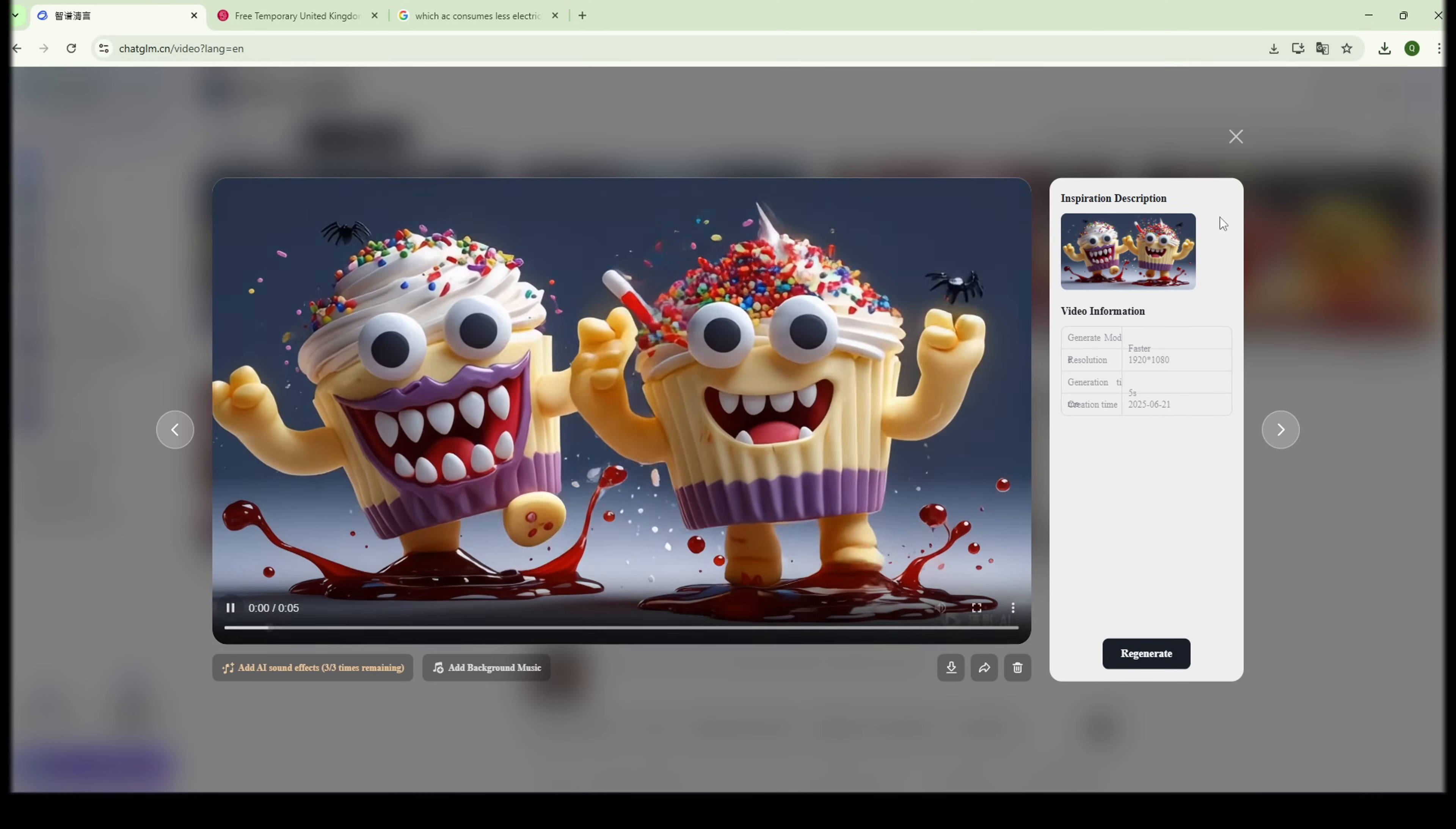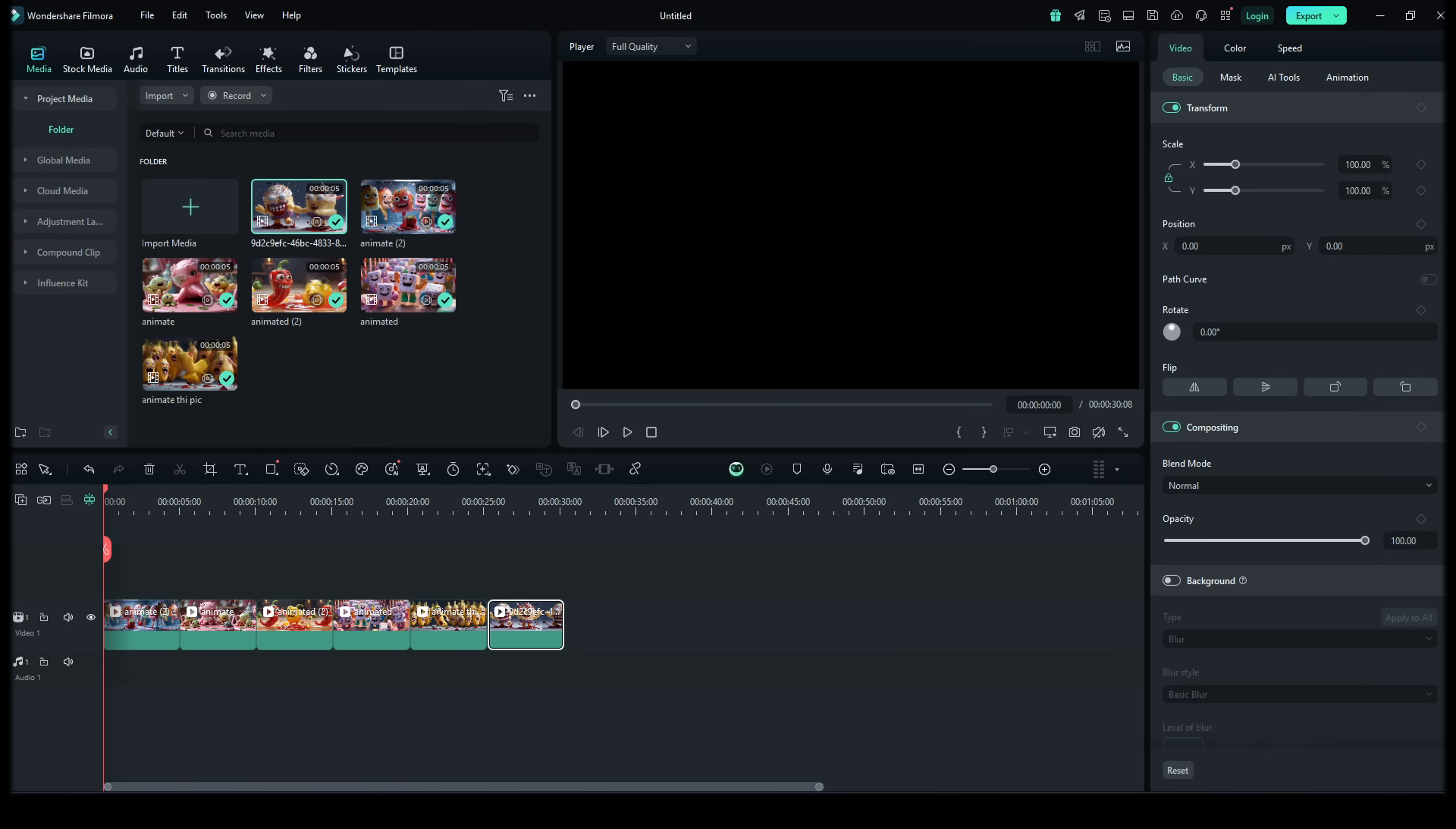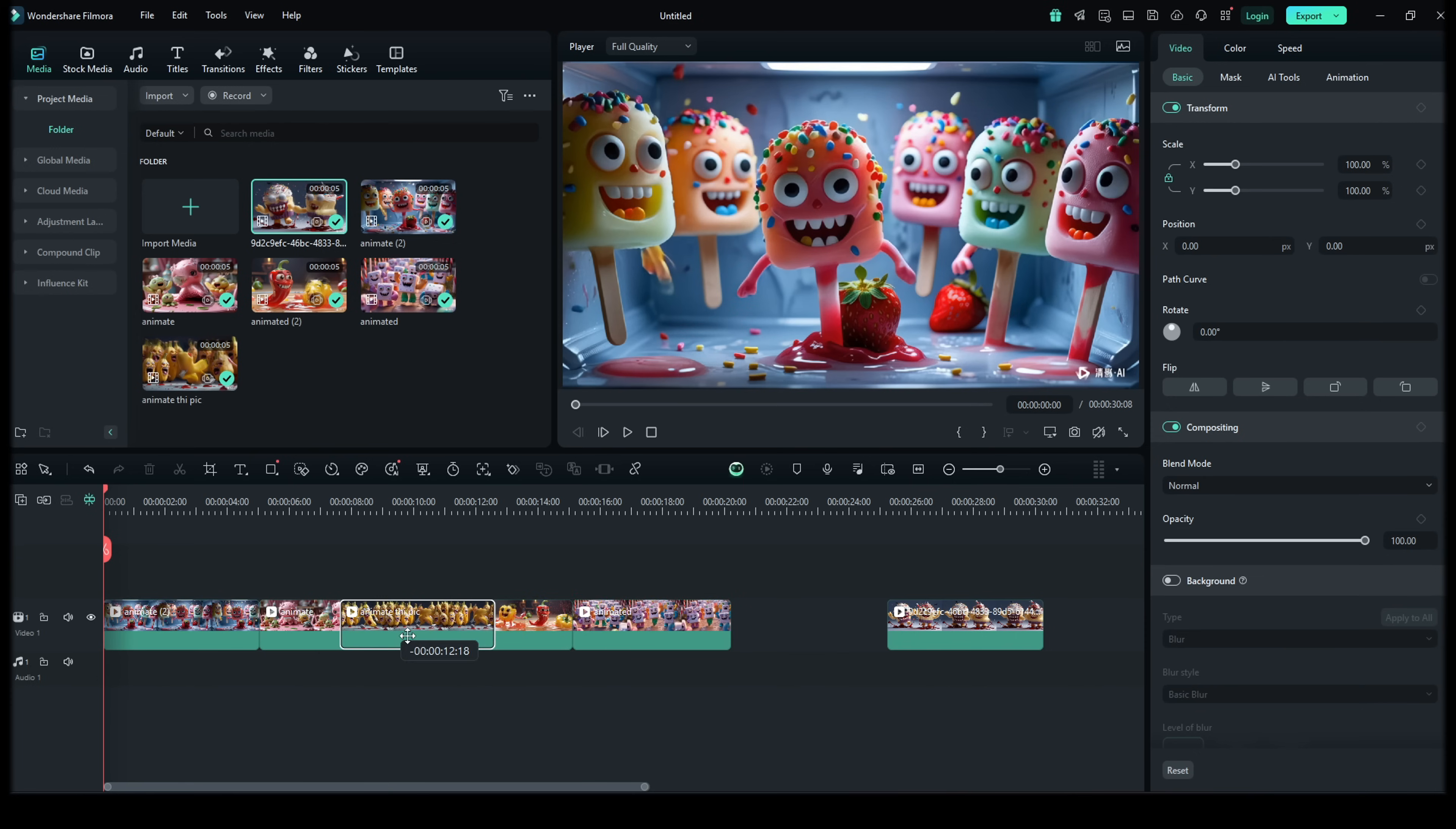Download Filmora from any free website. No payment or credit needed. Drag and drop all your video clips into the timeline. Then, add background music from the YouTube audio library, which is completely free and copyright safe.